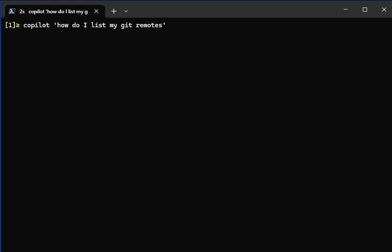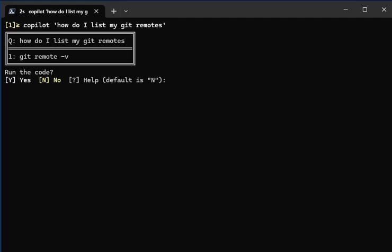'how do I list my git remotes?' I press enter and off to GPT it goes. It comes back and gives me a response. I wrap everything in a nice box, show the question you asked at the top, and show you how many lines there are. Here it's telling me I can use